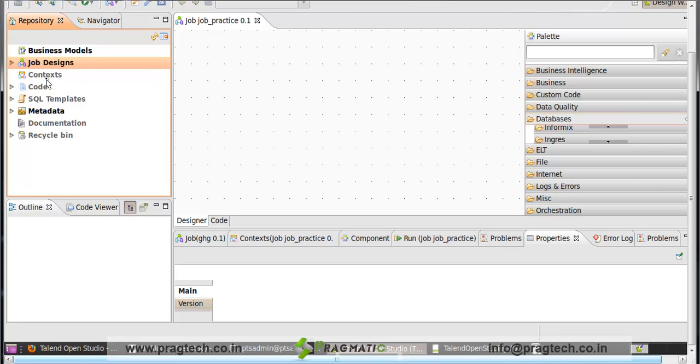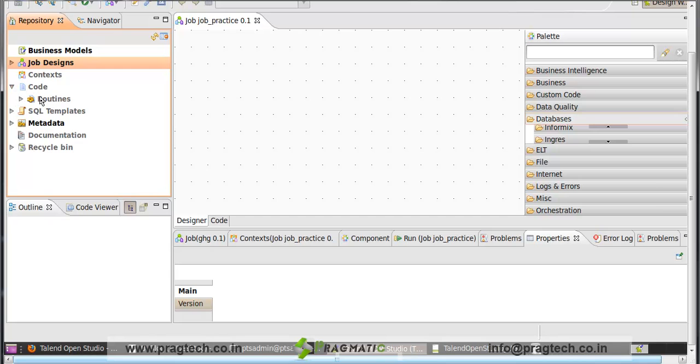Next is context. The context folder holds the context related data sets that you want to use in various jobs. Next is code. The code library groups contain the various routines, and routines are pieces of code which can be iterative in technical job. Hence, you can reuse them several times within the same projects.